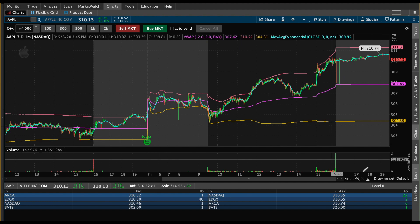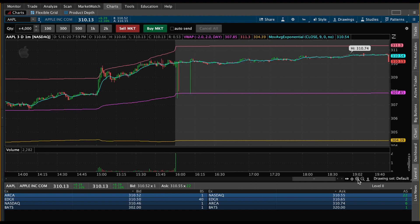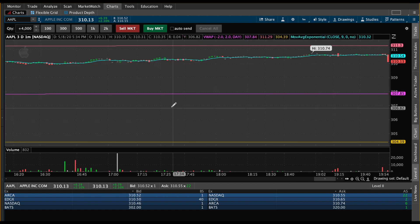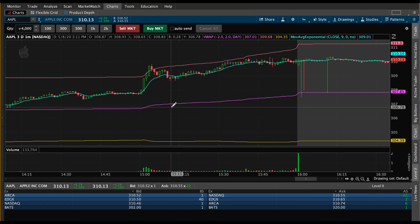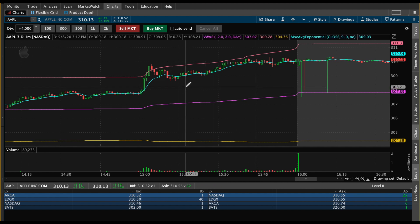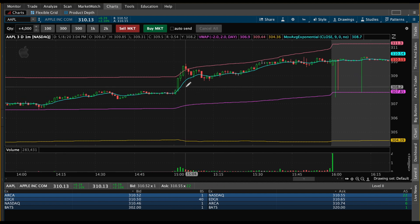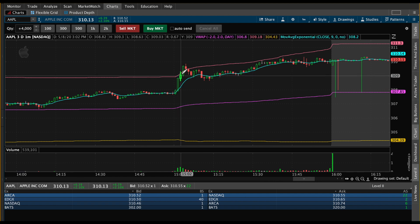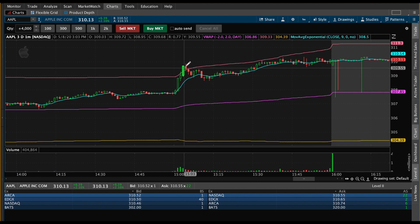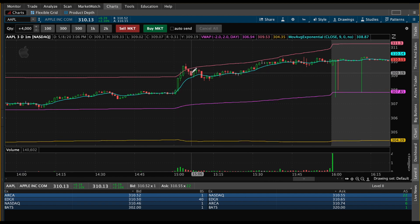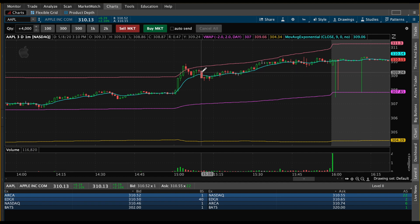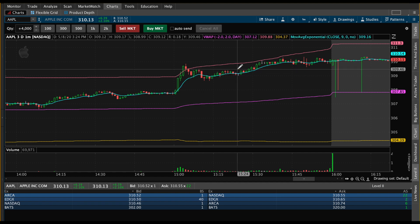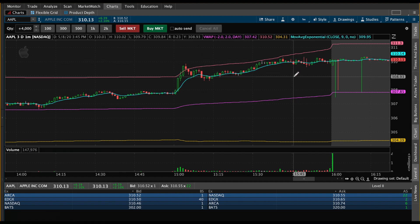If we want to zoom in we can do that as well to get a closer view. Because today is Saturday everything's closed, but here's Friday's chart on the three-day one-minute. Each one of these tickers here represents one minute when we're on the three-day one-minute chart. And that's how you set up your time frame setup.